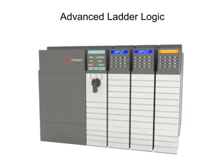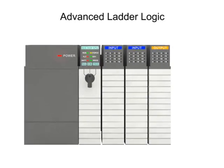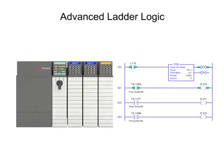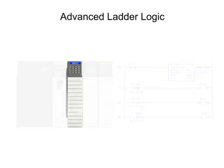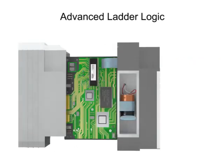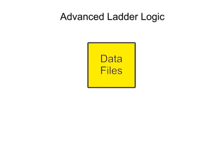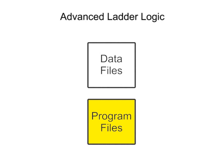Advanced ladder logic functions allow PLCs to perform calculations, make decisions, and other complex tasks. They rely upon data stored in the memory of the PLC that is divided into two broad categories: data files and program files.